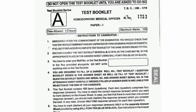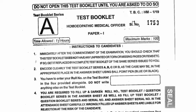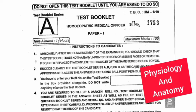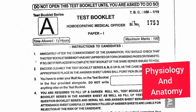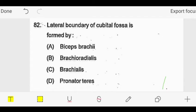Today we will discuss homeopathy medical officer paper one questions which come in previous year exams. We will discuss the first year course covering anatomy, physiology, and biochemistry portion. Please keep with us because we discuss all options with explanation. If you like it, share it with your friends.